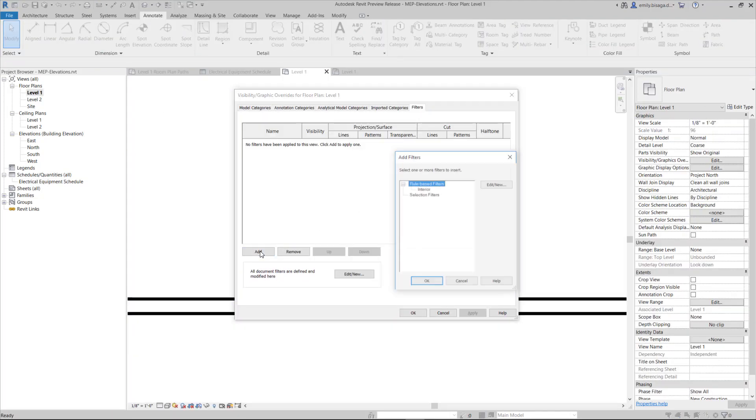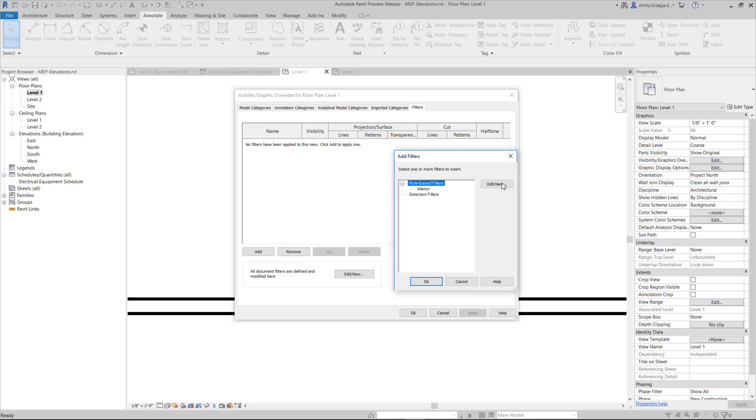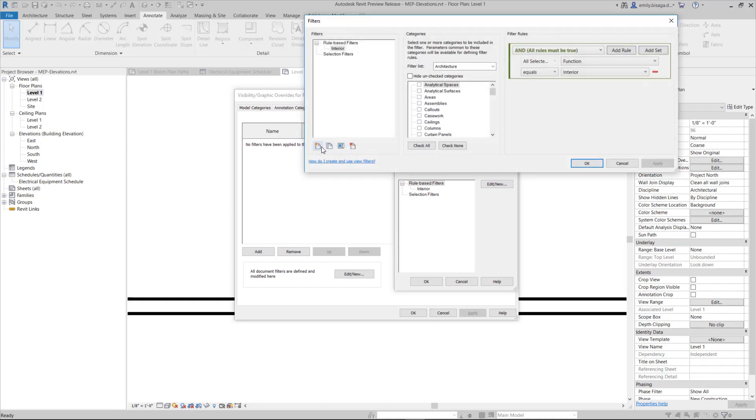With this enhancement, elevation from level is available as a built-in parameter for tagging, scheduling, and view filters.